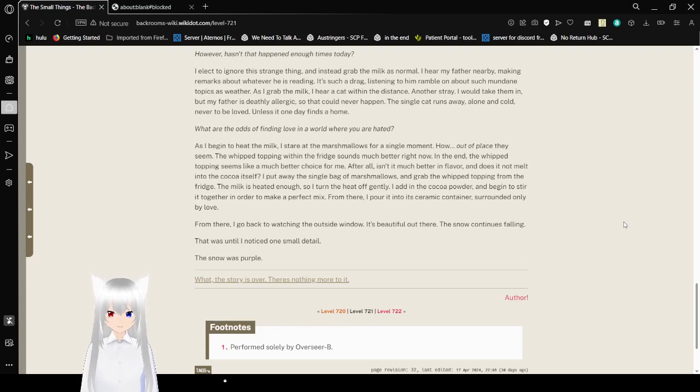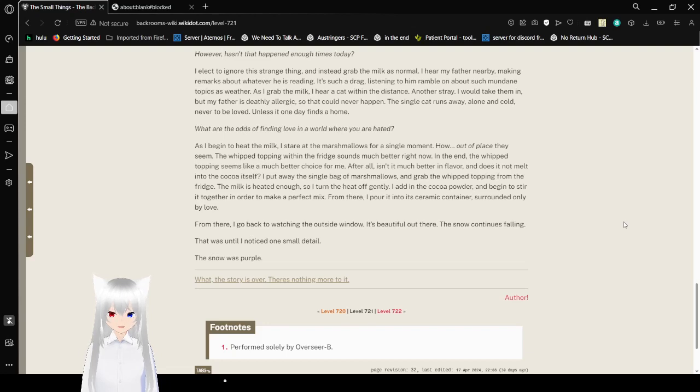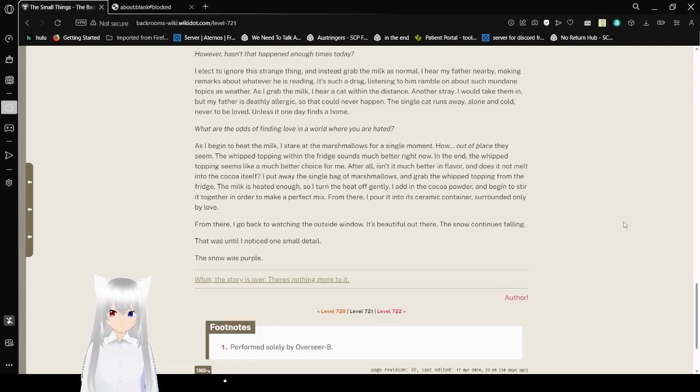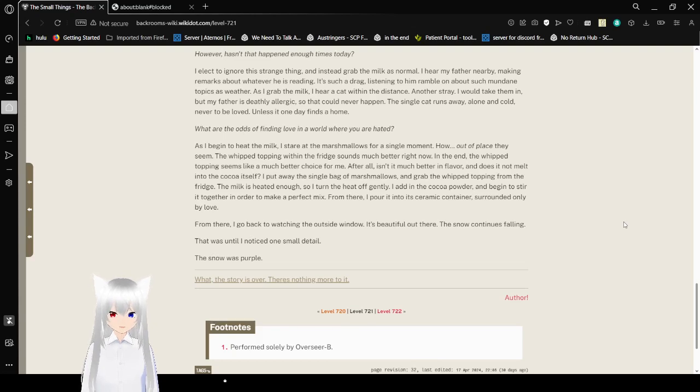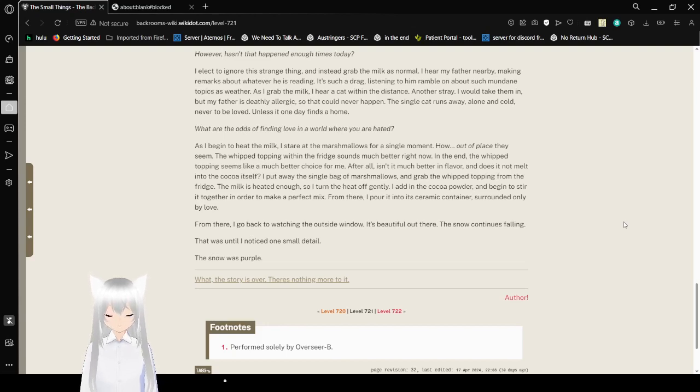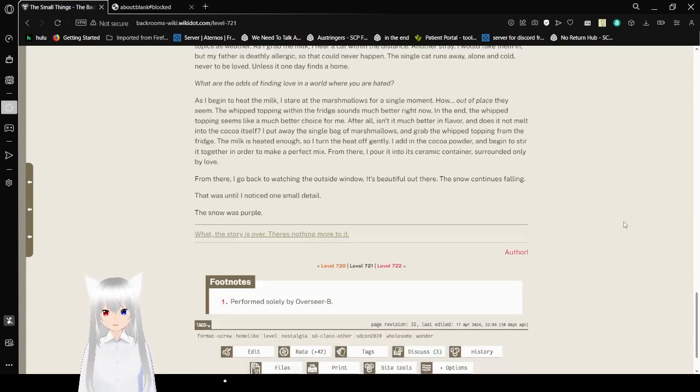As I begin to heat the milk, I stare at the marshmallows for a single moment. How out of place they seem. The whipped topping within the fridge sounds much better right now. In the end, the whipped topping seems like a much better choice for me. After all, isn't it much better in flavor and does it not melt into the cocoa itself? I put away the single bag of marshmallows and grab the whipped topping from the fridge. The milk is heated enough, so I turn the heat off gently. I add in the cocoa powder and begin to stir it together in order to make a perfect mix. From there, I pour it into its ceramic container, surrounded only by love. From there, I go back to watching the outside window.